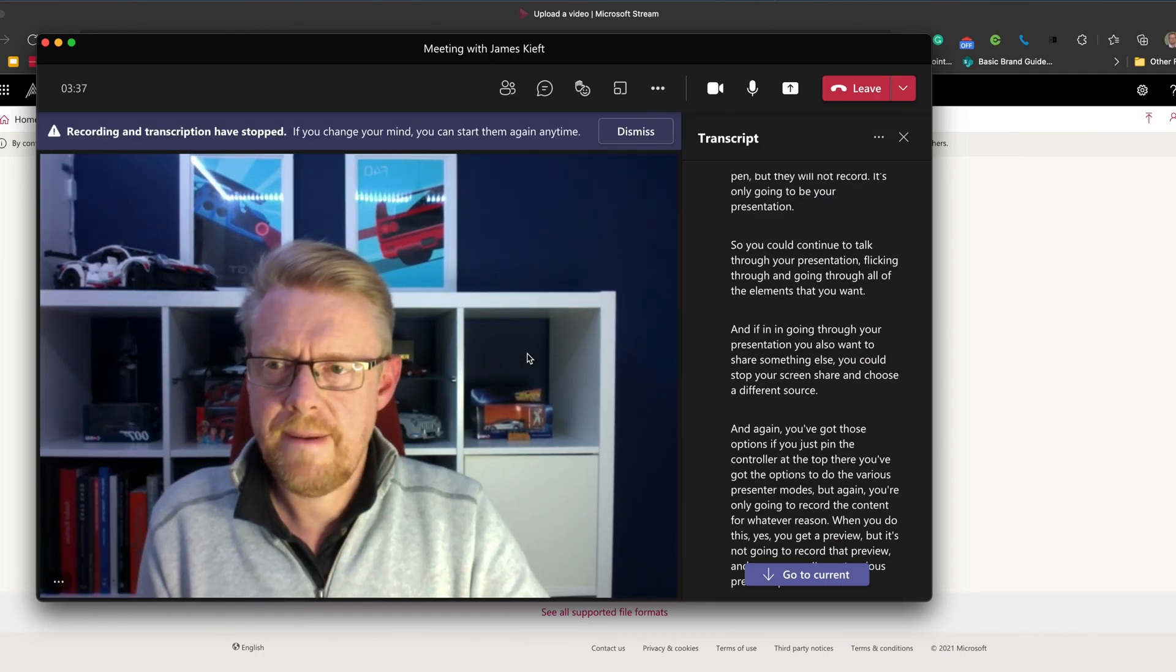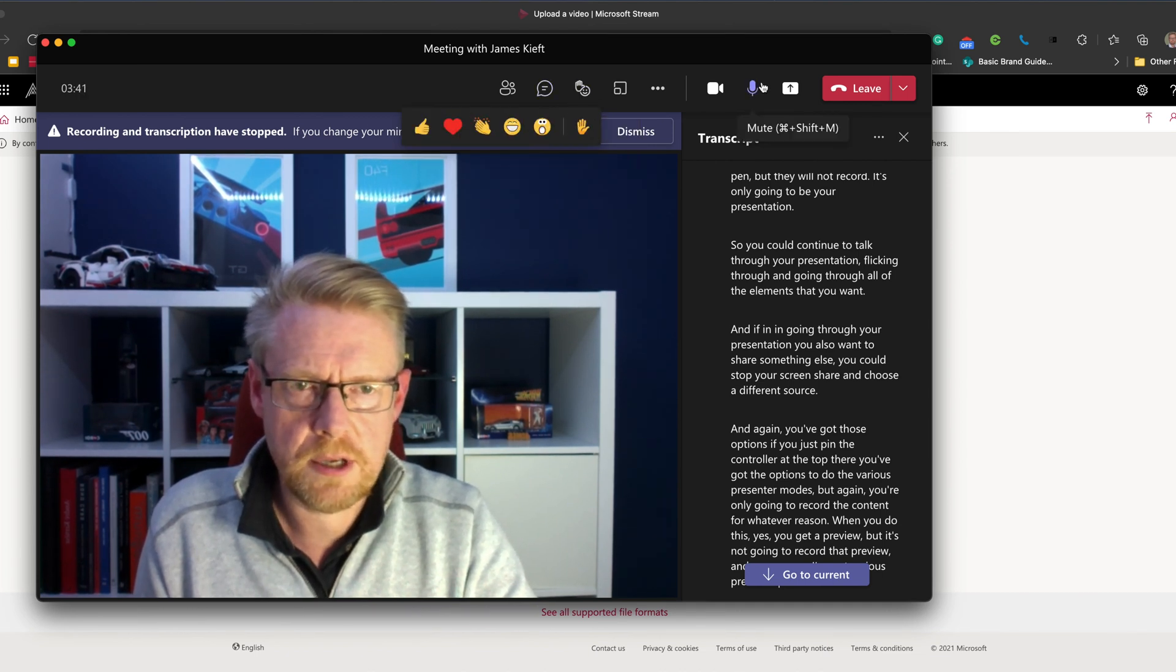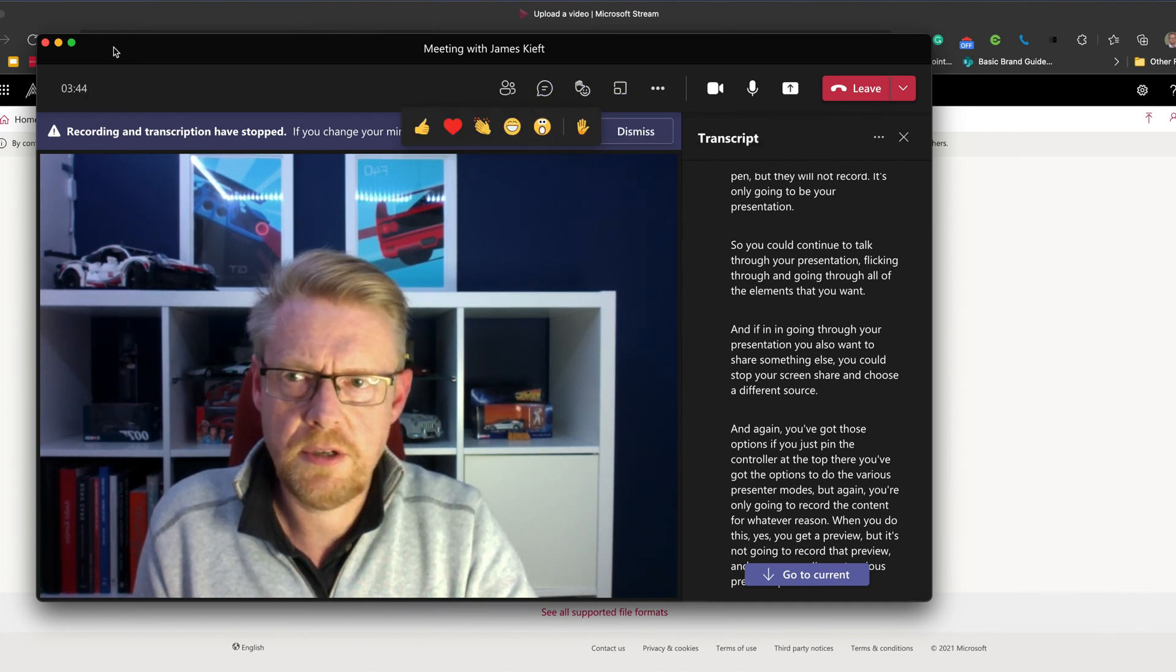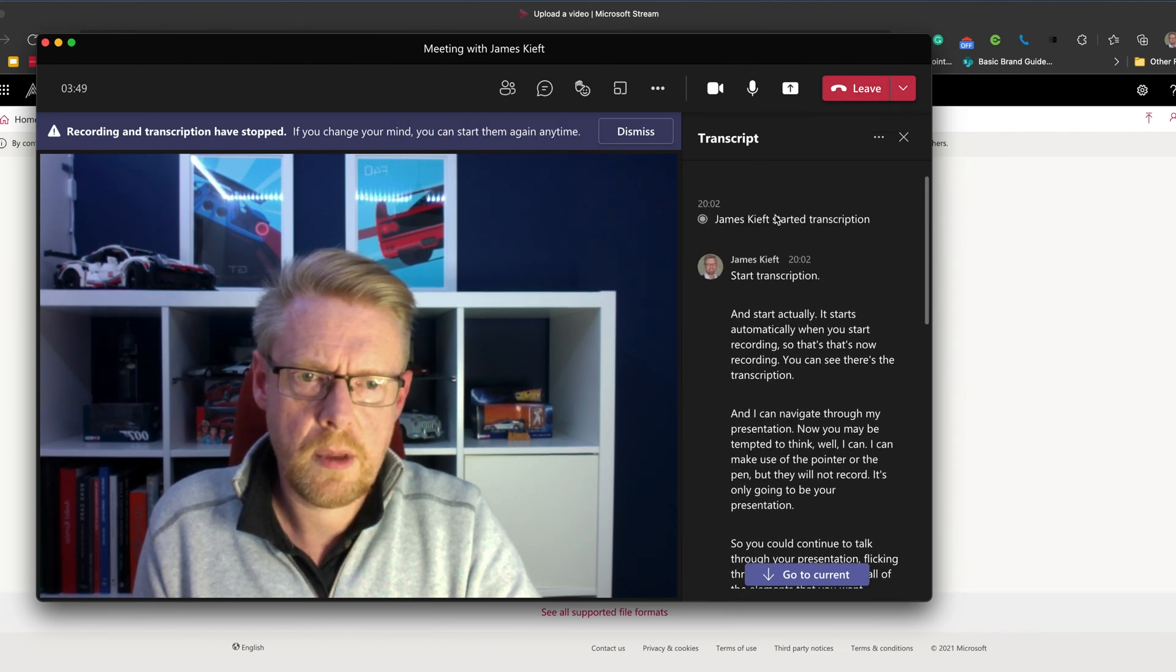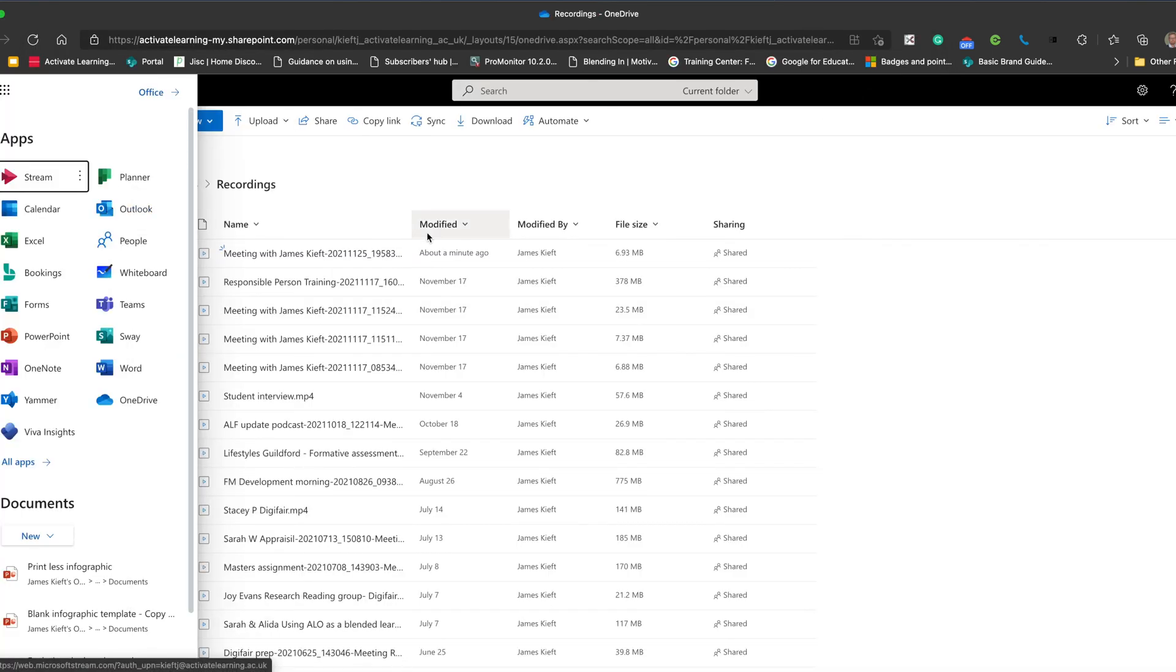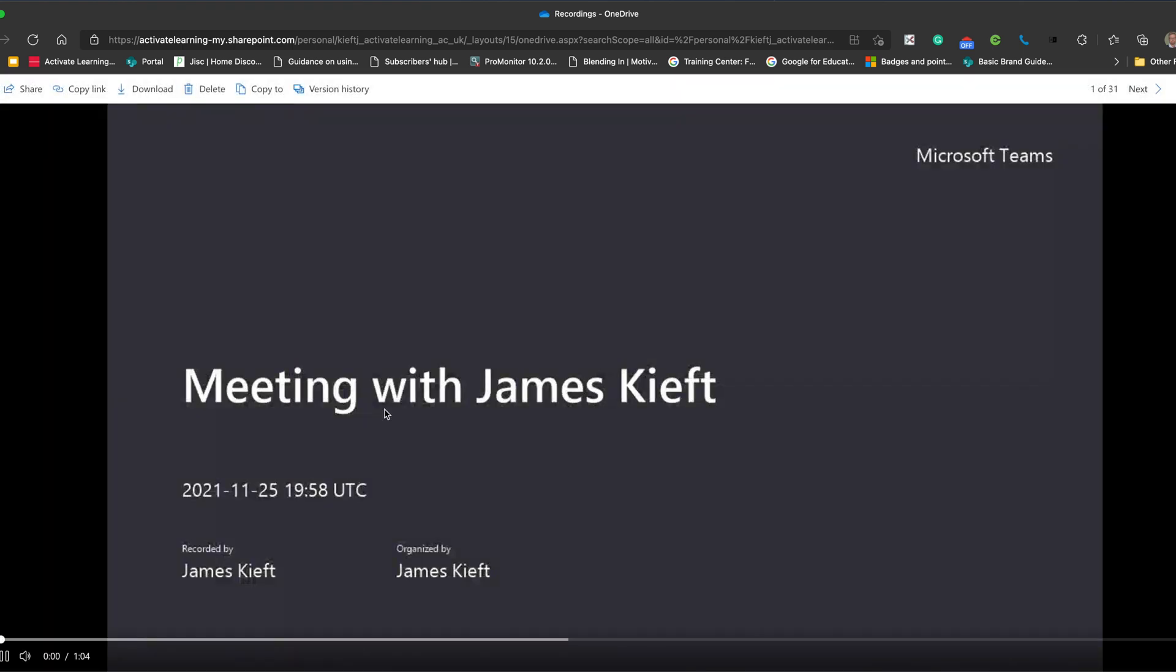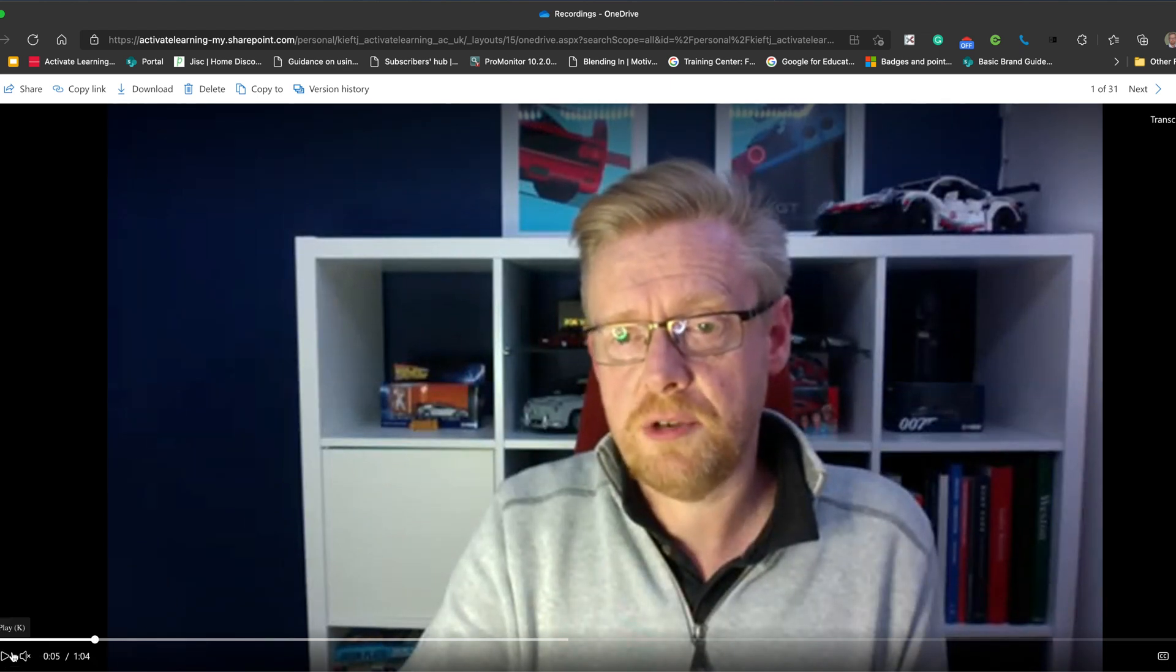And I now need to access my video. So what I do is I can leave that call. If I go to my OneDrive, I will find that I've got a folder called recordings. And in there, I will find my video. So I can click on the video. I'm not going to listen to it. I can mute that. But there's my video.